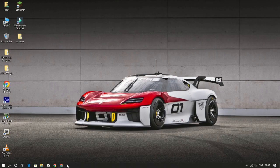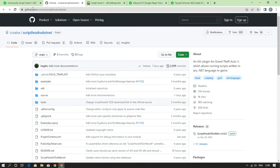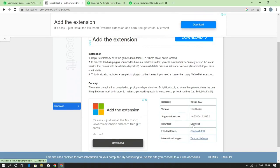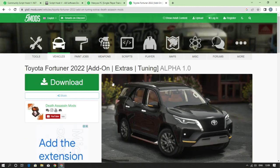Now we have 4 files. I will show you how to install a car mod. Click on the description to download the file. This is the menu trainer. This is how you are going to download. Now I will show you how to install a mod.